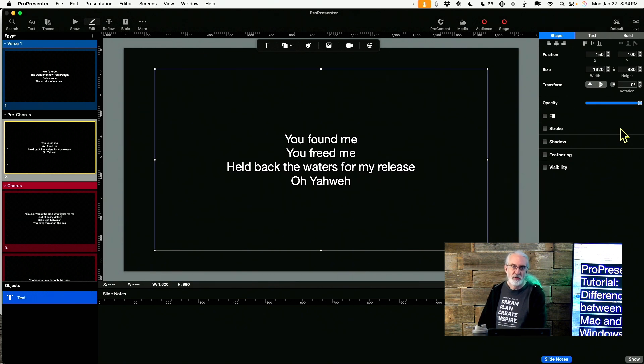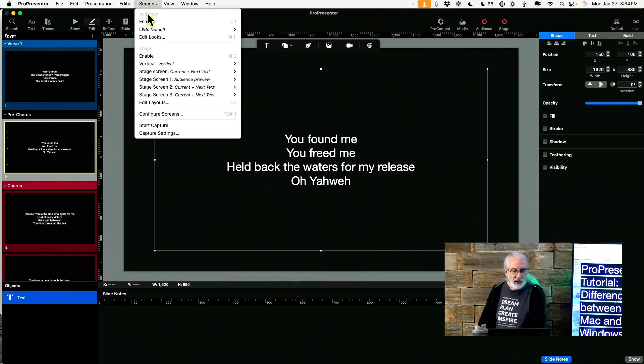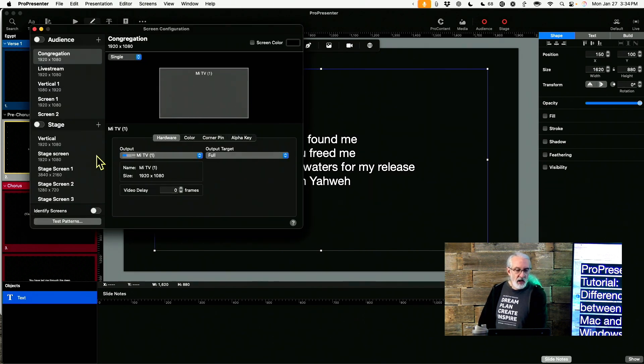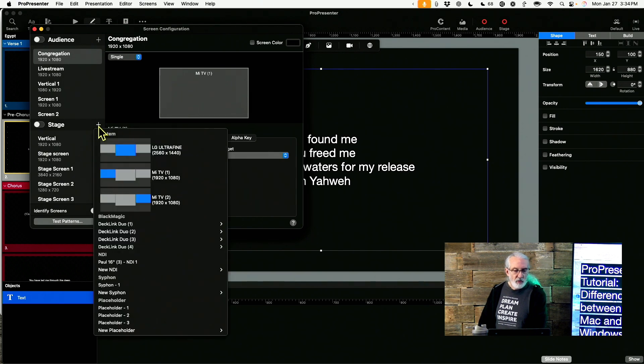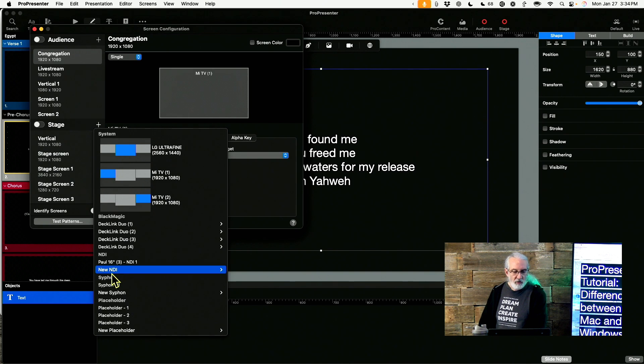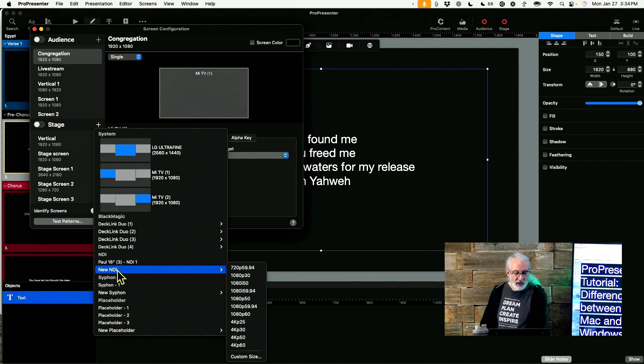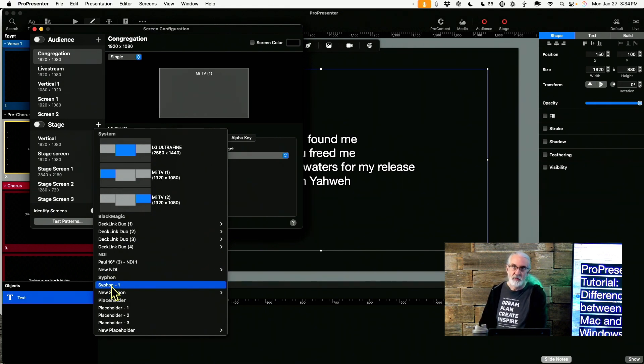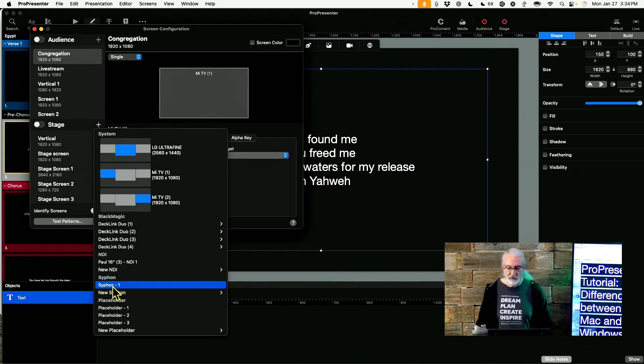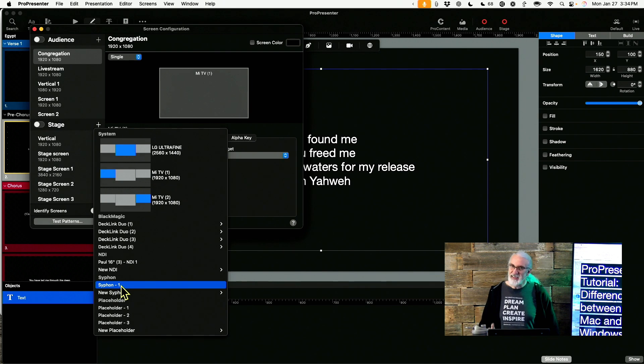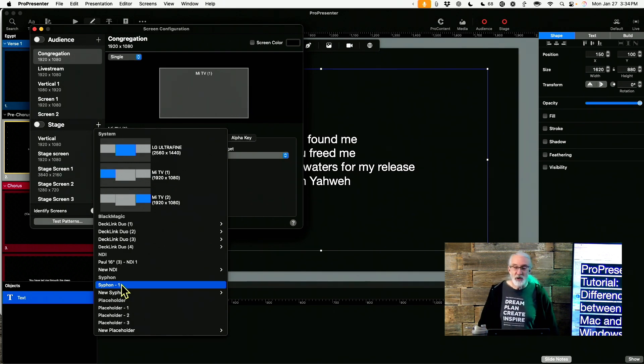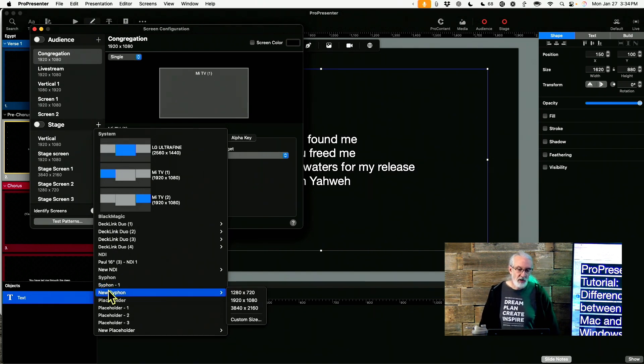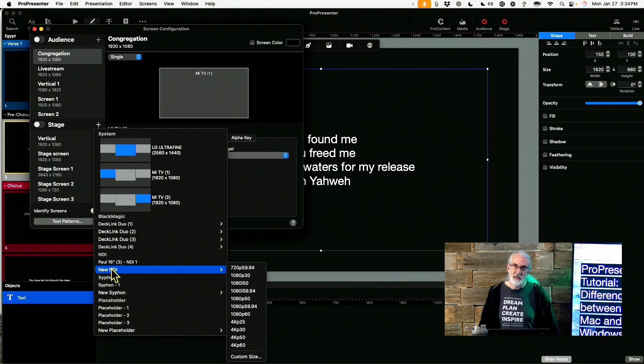Another difference is if we go to Screens and Configure Screens, when I add a screen here, if you are on Windows you don't have Siphon as an option. Not all that big of a deal because you can use NDI, which you do have as an option, to do exactly what Siphon does in Mac OS. Siphon is an older technology that only sends the video portion of the signal out via a Siphon screen. So that's a downside because it doesn't send audio. It's also a downside because it doesn't send it over the network. It only sends it to other software on the same computer.